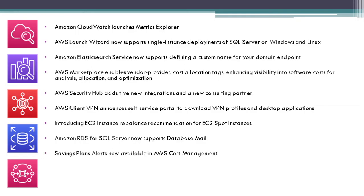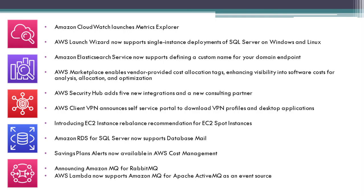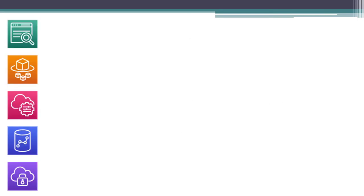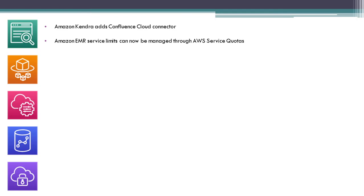AWS Lambda now supports Amazon MQ for Apache ActiveMQ as an event source. Amazon Kendra adds Confluence Cloud Connector.